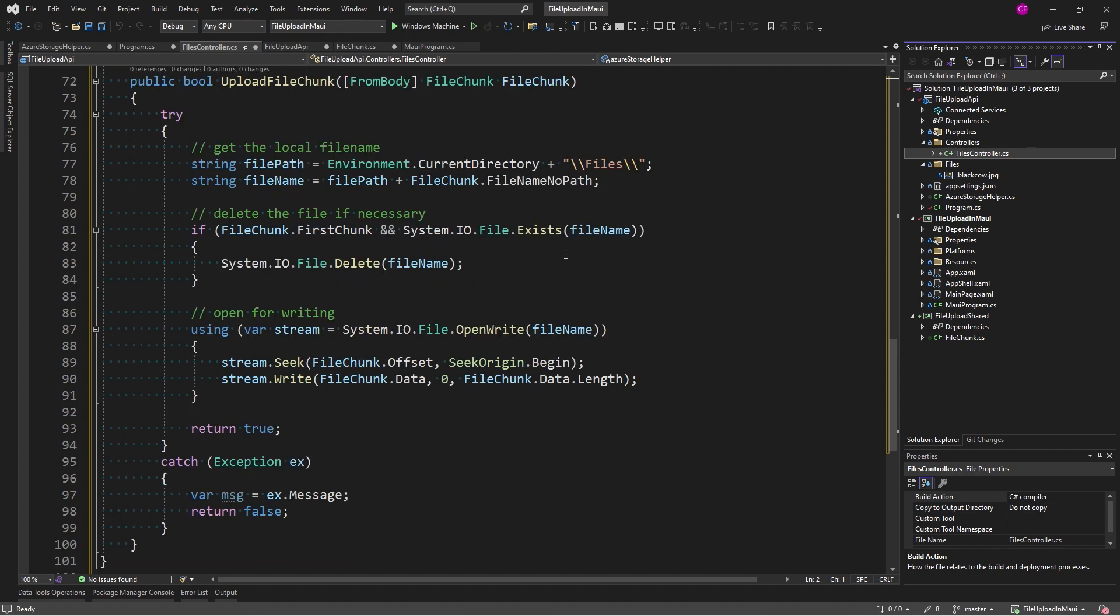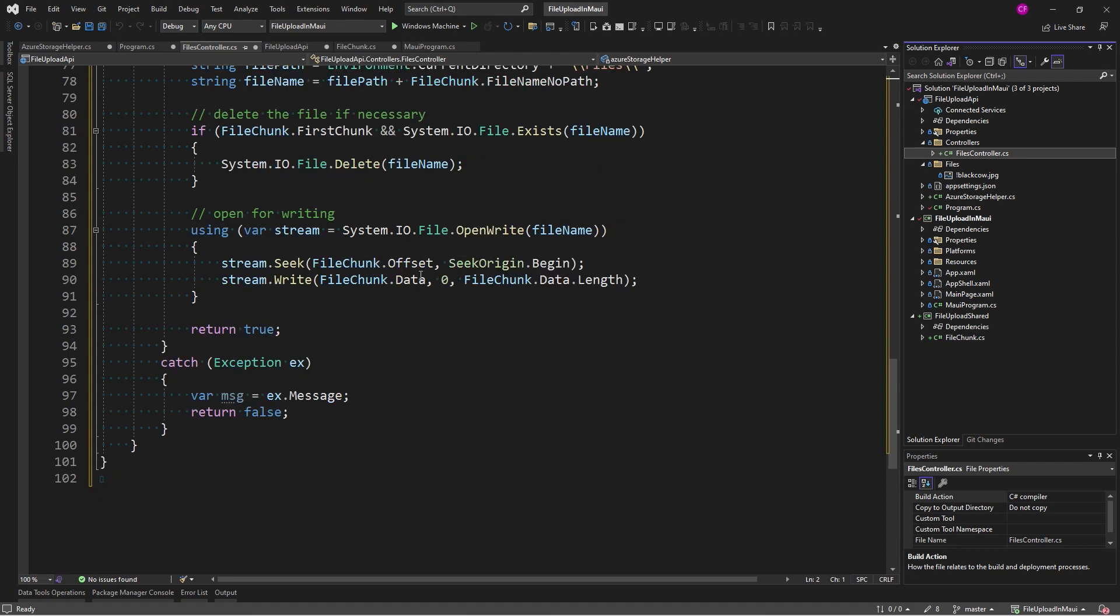And we create the local file name by concatenating file path and the file name without the path. Now, if this is the first chunk and the file exists, we want to delete it. Then we're going to open a stream for writing, seek to the offset specified in file chunk, and write the data. Simple.